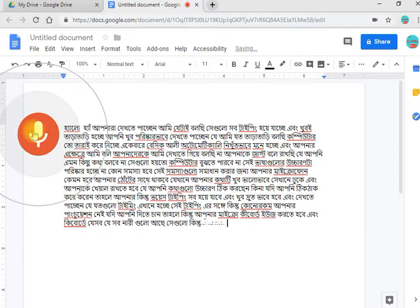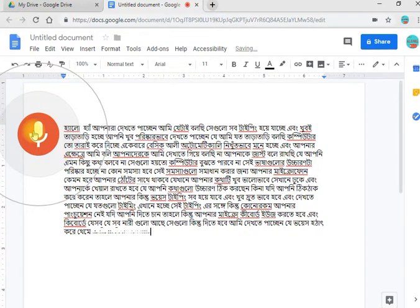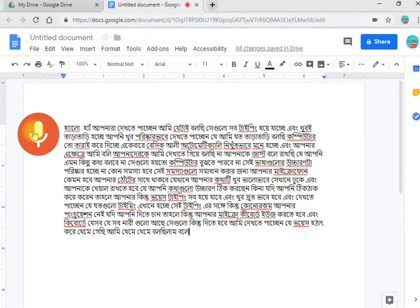We can see that this is not the case of the computer, but we can use the computer and keyboard at the same time. We can use the keyboard to add punctuation.